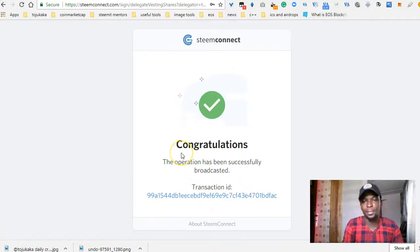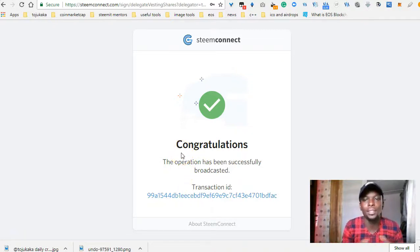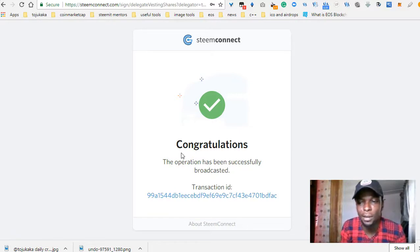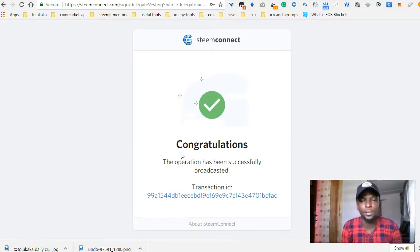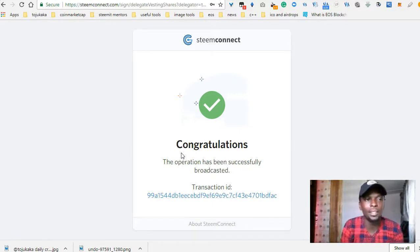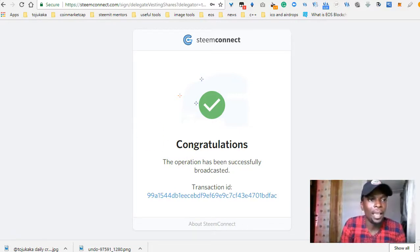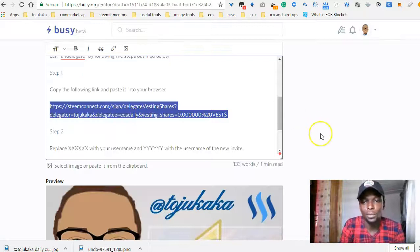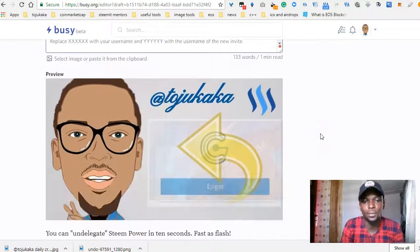That's it guys. I have successfully un-delegated the steam power — I removed the delegation. And that's basically how to remove the delegation from an account.